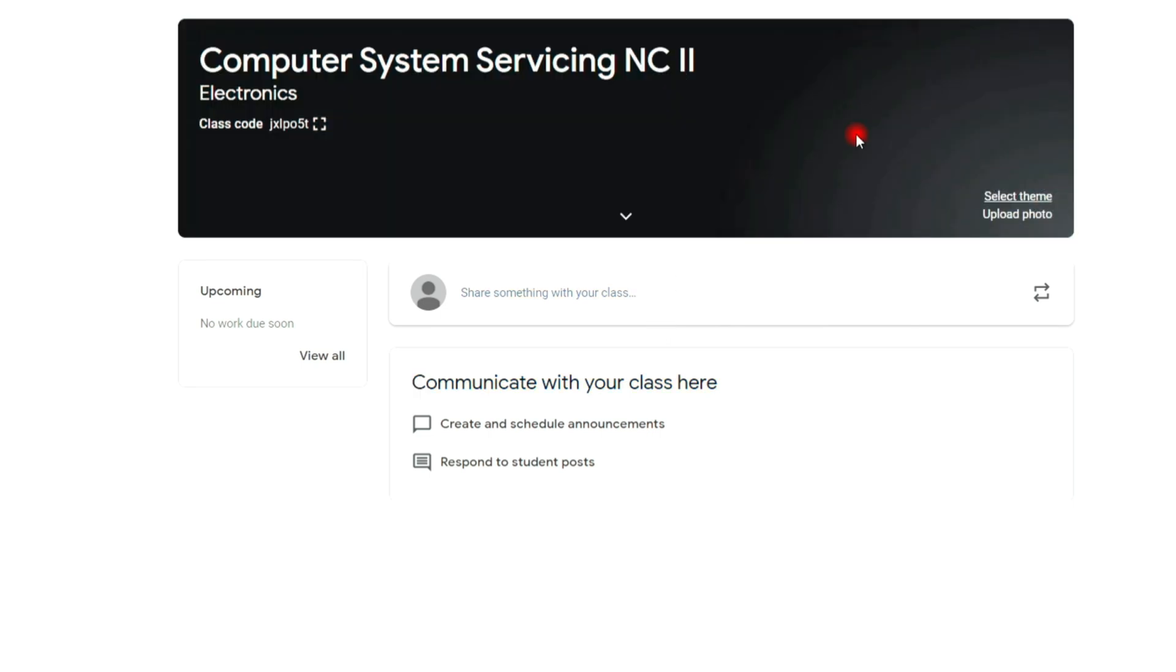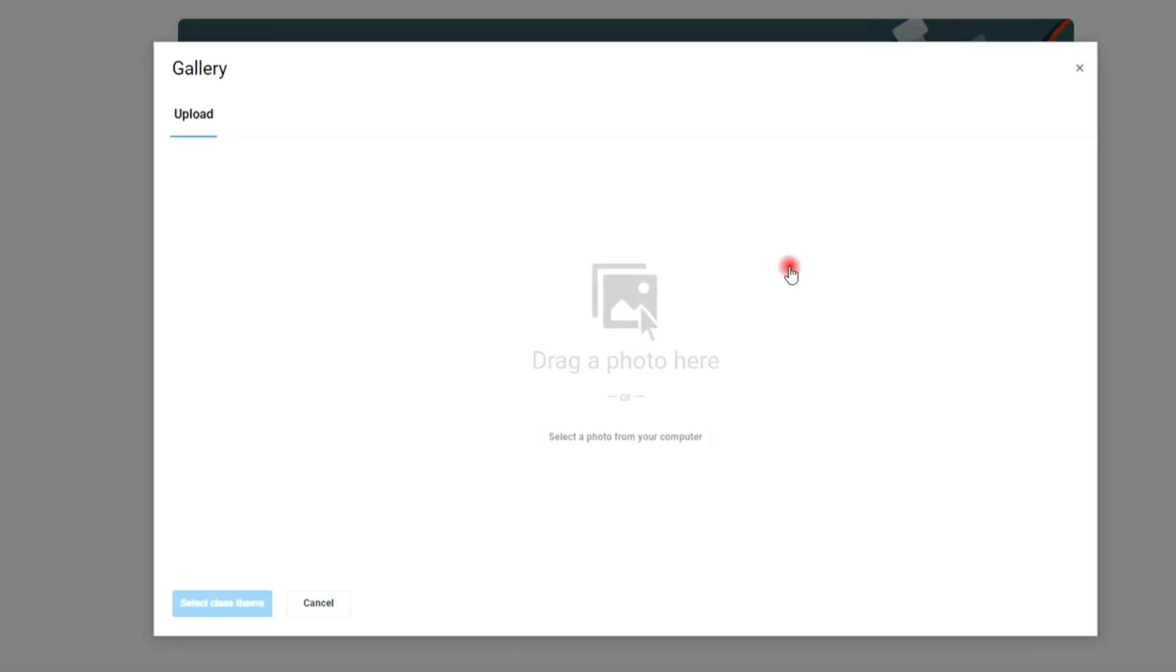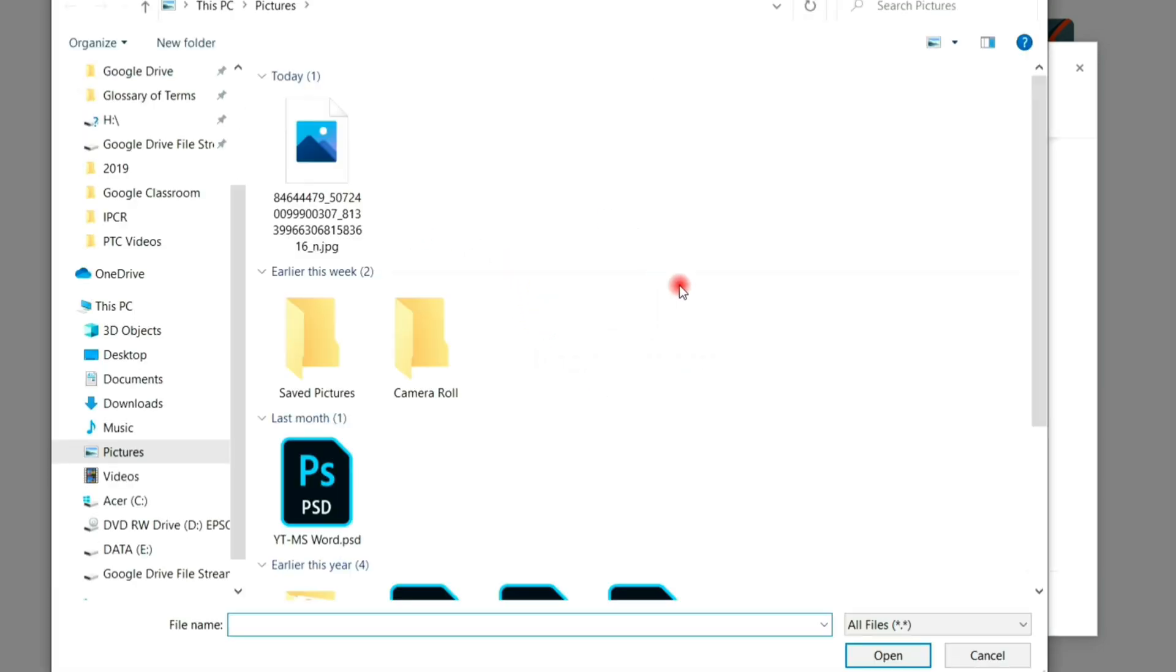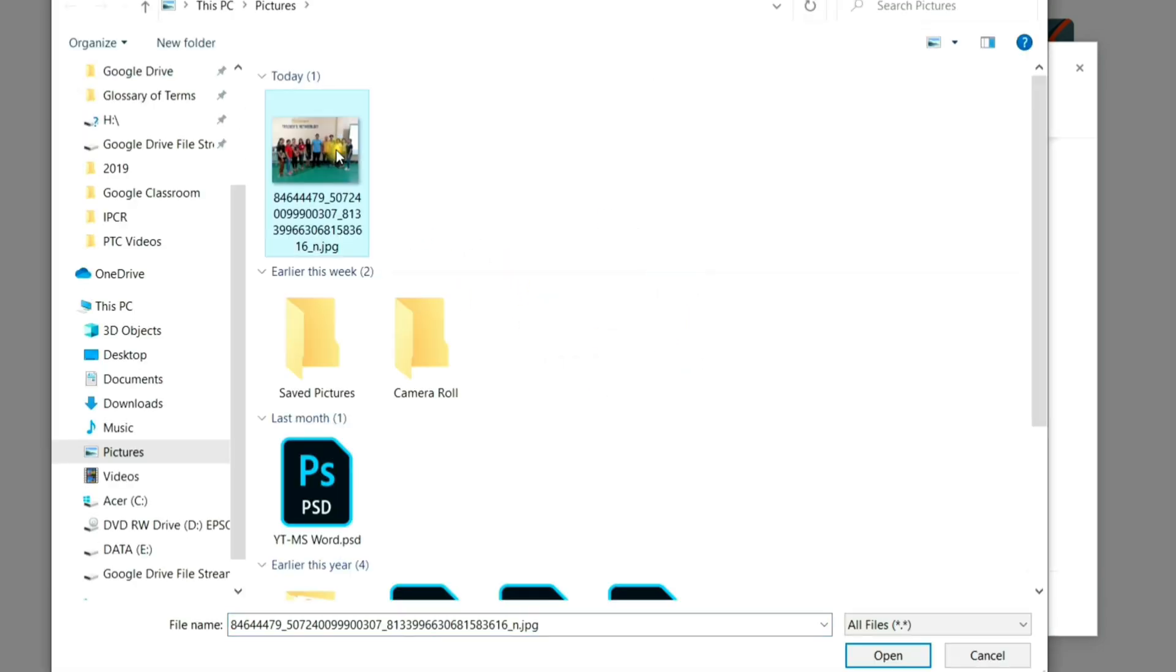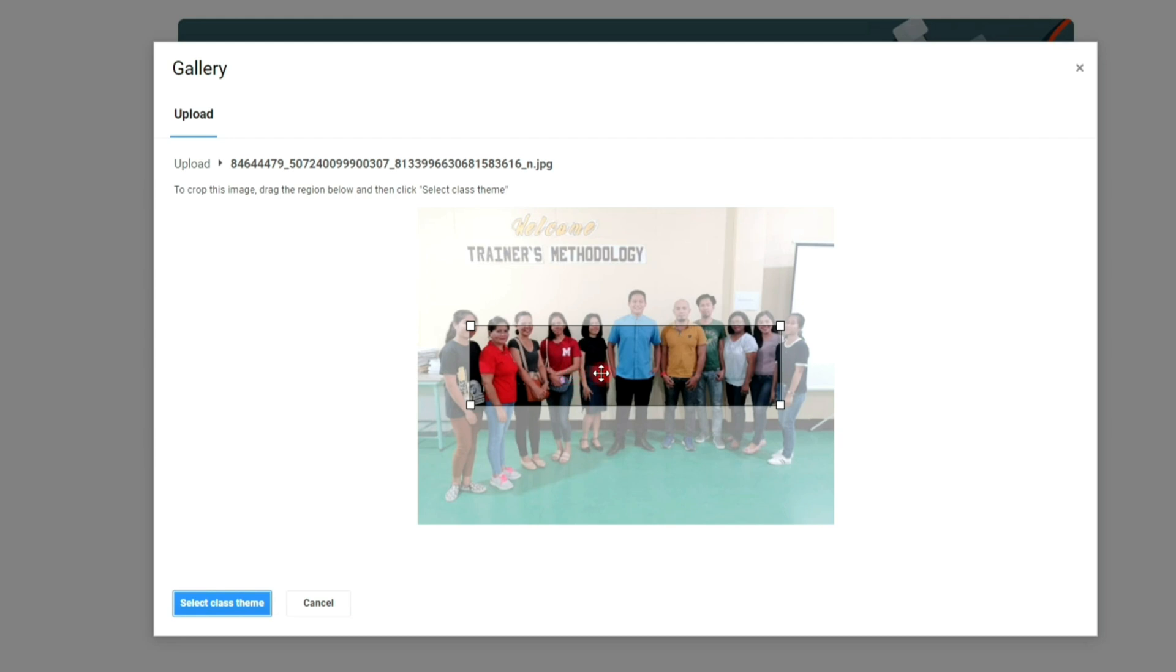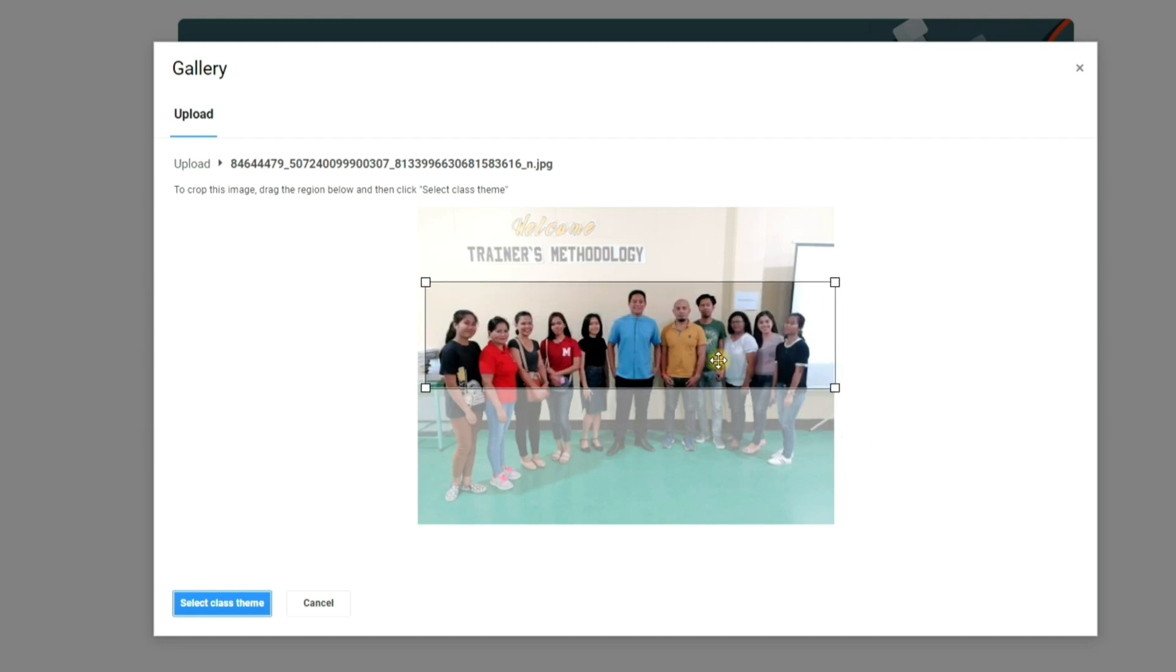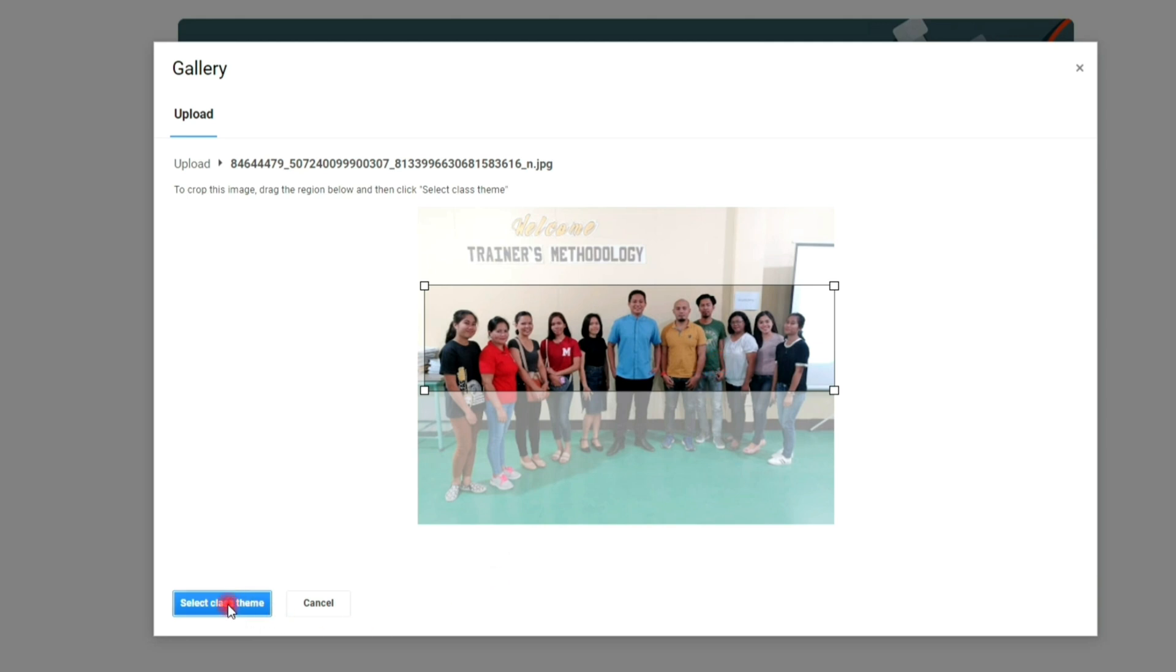You can upload your own photo also by clicking upload photo. Select your photo and upload. Crop to fit the header, then click the select theme button to save.